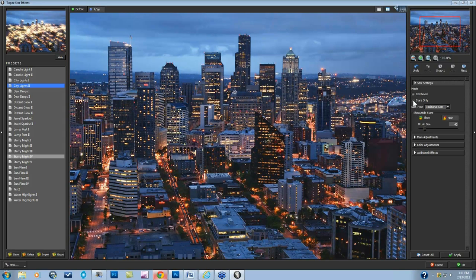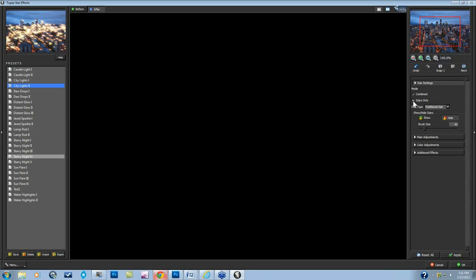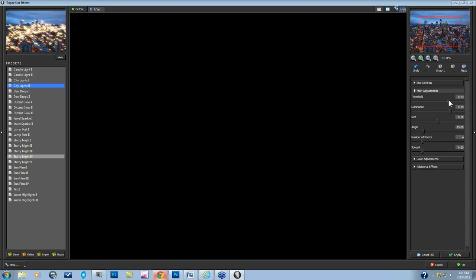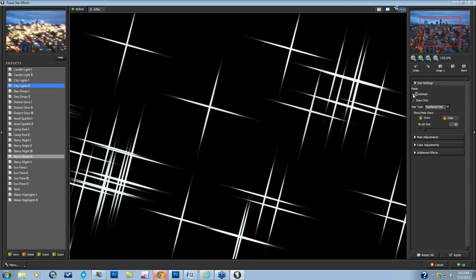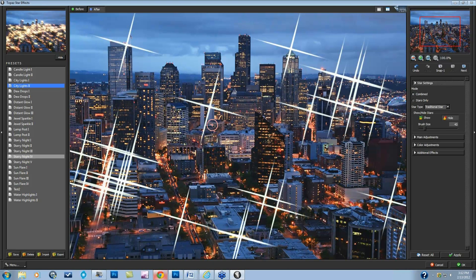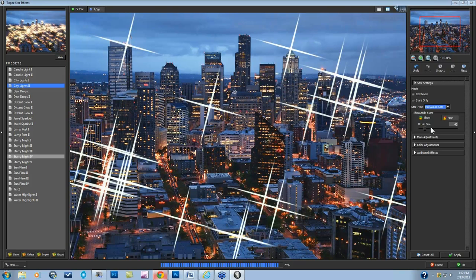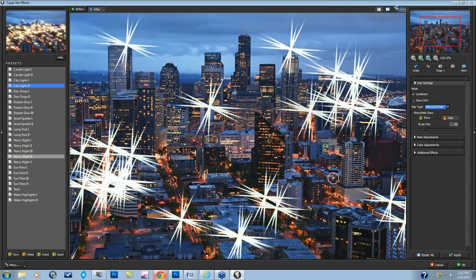You can look at your image in a stars-only mode, which will show you just the effects and not the combined view. You do have several star types that you can create, including the traditional star right here, and a Hollywood star which takes a different type of star shape and can be quite beautiful when trying to create sun effects. But again, today we're not really going to be going over this information.